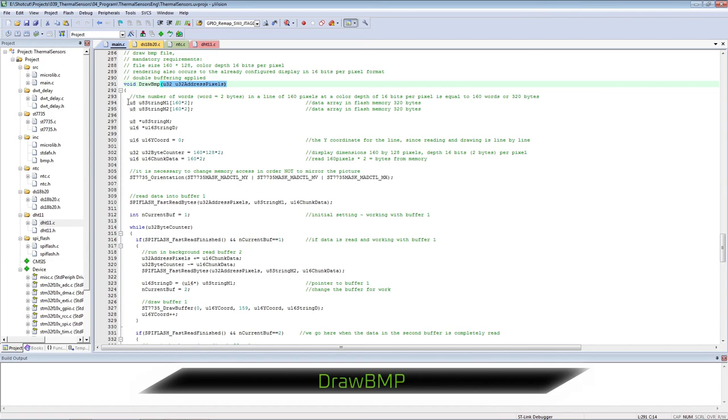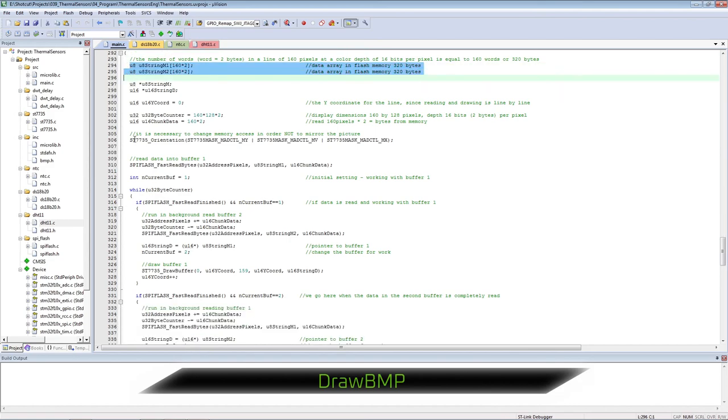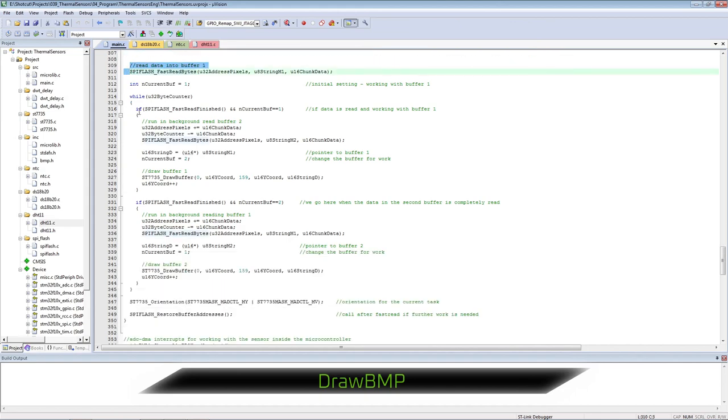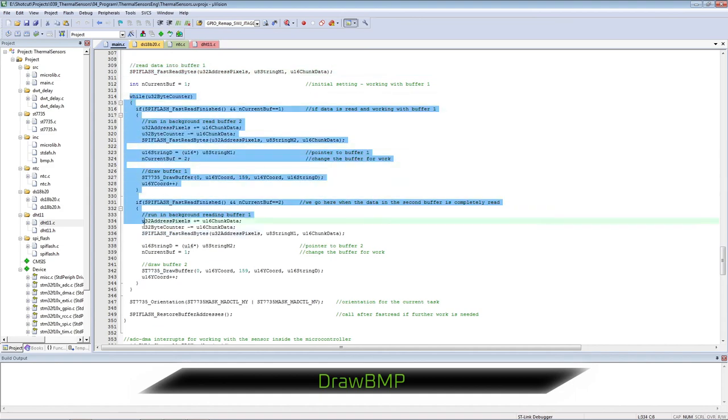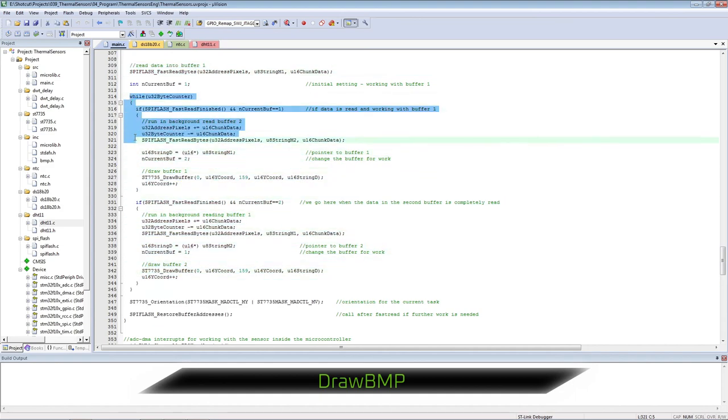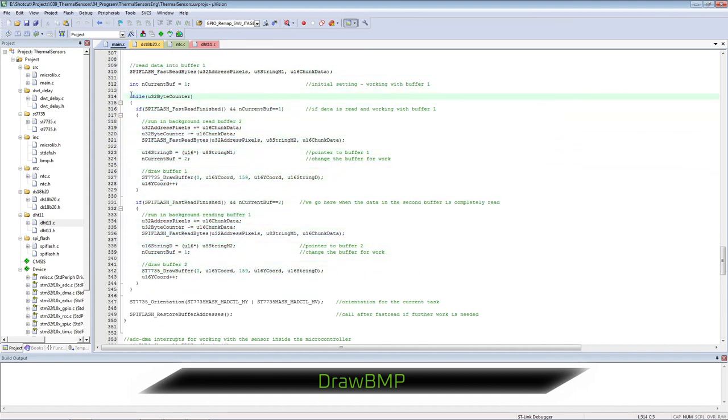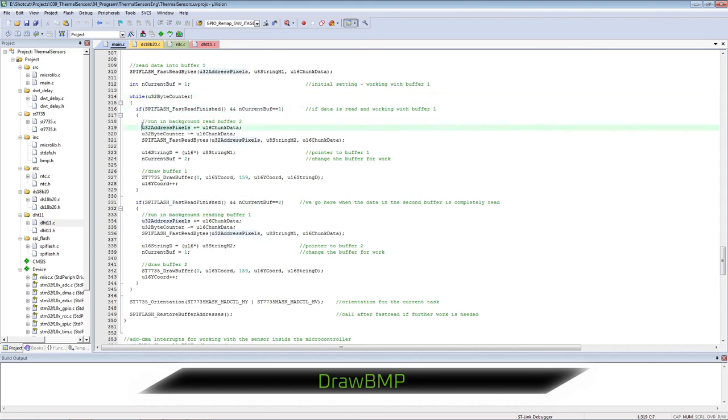Additional function for driving BMP file. We transfer its address to the beginning of graphic data in external flash memory. It uses double buffering and line-by-line image output. The loop reads data from external memory into string buffers in turn and displays them on the display.